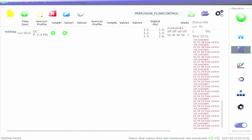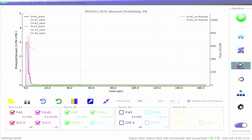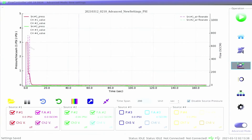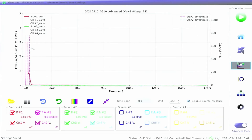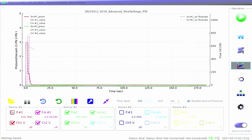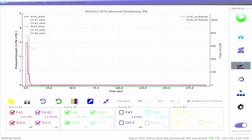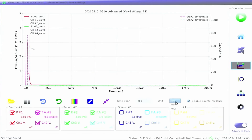Click the real-time curve icon in the function zone to access the monitoring window. Here, users can watch a real-time plot of data, which can be selectively shown or hidden from the source of their choice. The data includes pressure from the source and each valve, as well as the air flow rate or liquid flow rate if a flow sensor is connected.